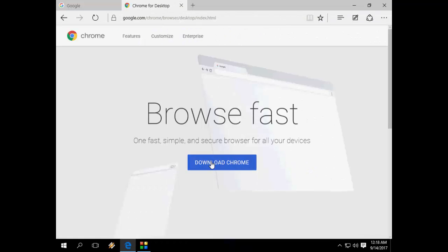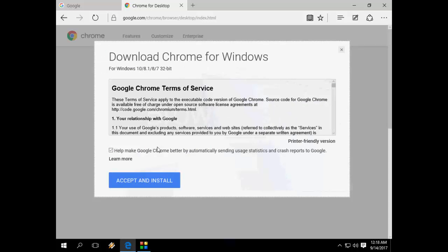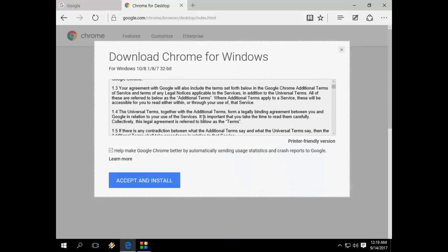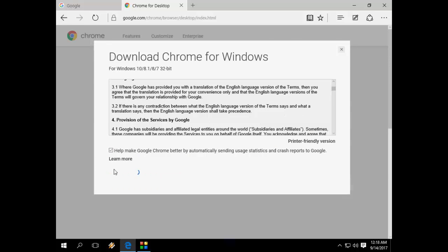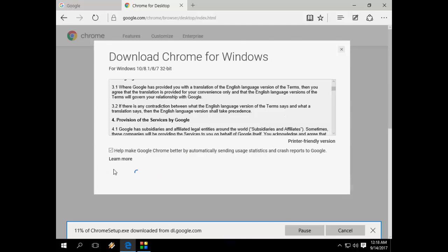Then click on Download Chrome, and then simply click on Accept and Install. That's it.